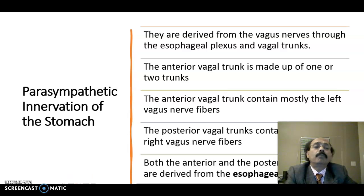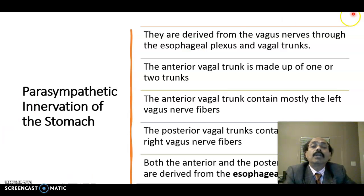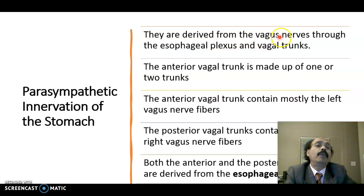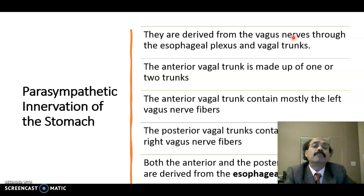We will go to the parasympathetic innervation. The parasympathetic nerves are derived from the vagus nerve. We have two vagus nerves: the left vagus nerve and the right vagus nerve. They are coming from the medulla oblongata of the brain stem.